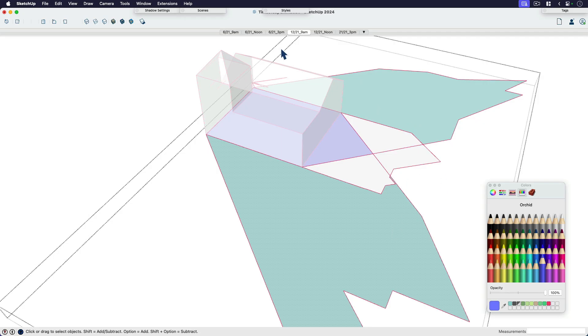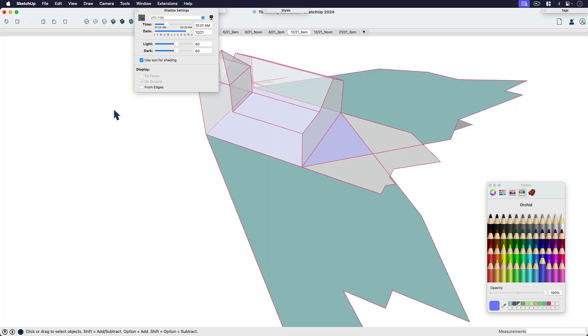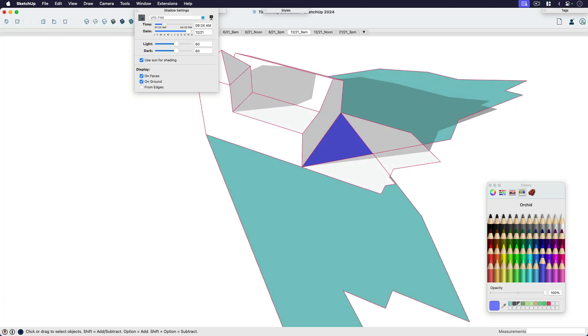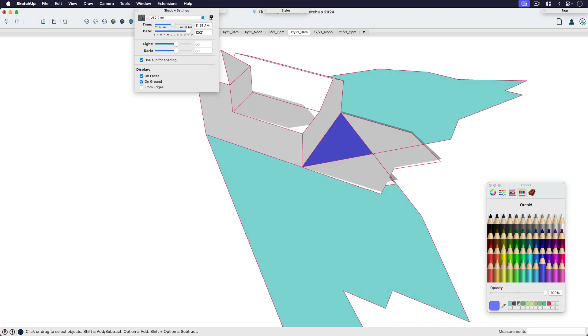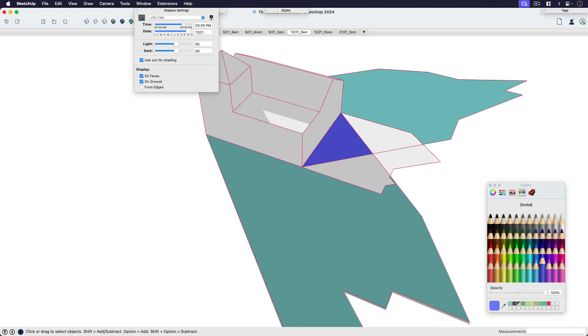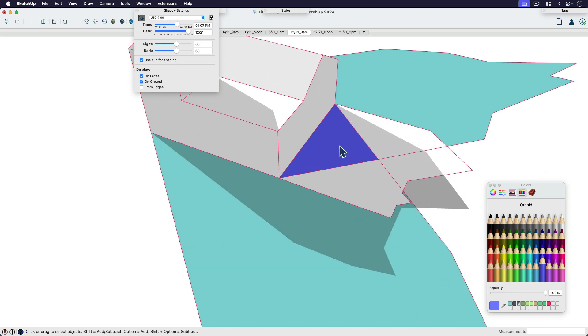So you can see as that sun, as that shadow, if I were to turn my shadows back on, as that shadow travels across, here we go, turn that x-ray off. You can see as that shadow travels across, there's noon, ding. And then of course, as we come over here into 3 p.m., ding. That area in here, this dark area, will always, always, always be in the shade in the wintertime.